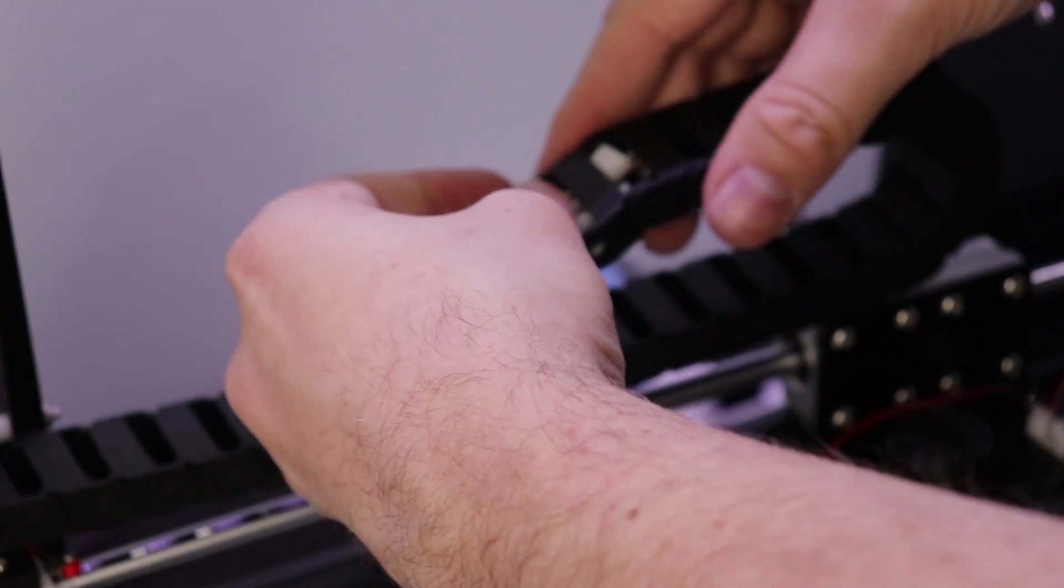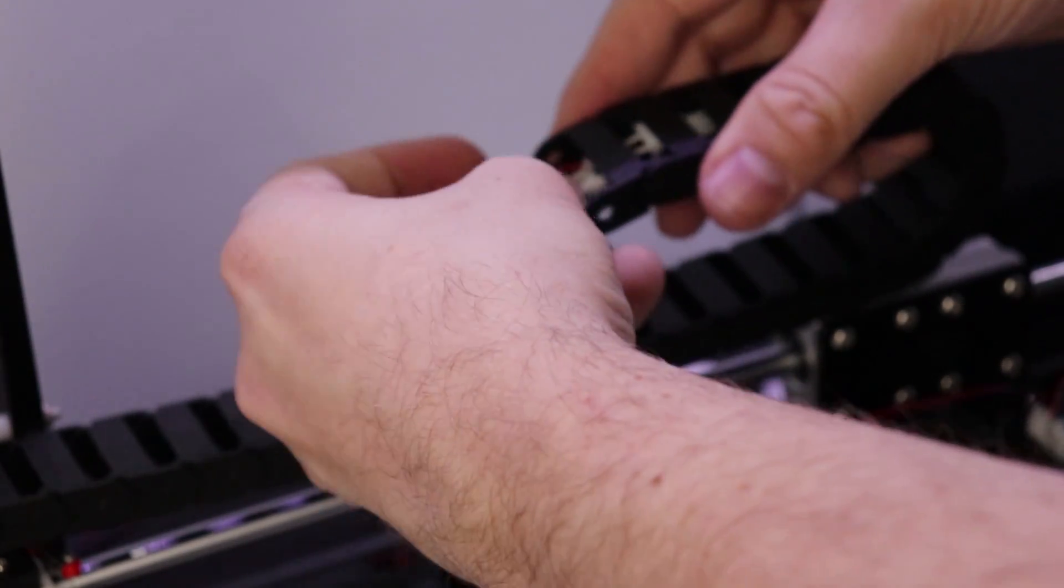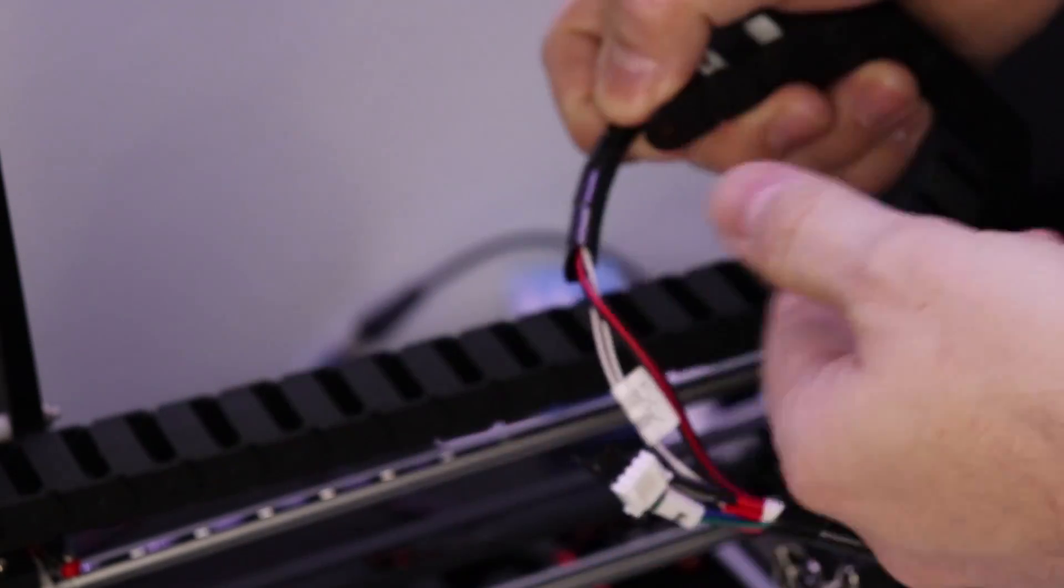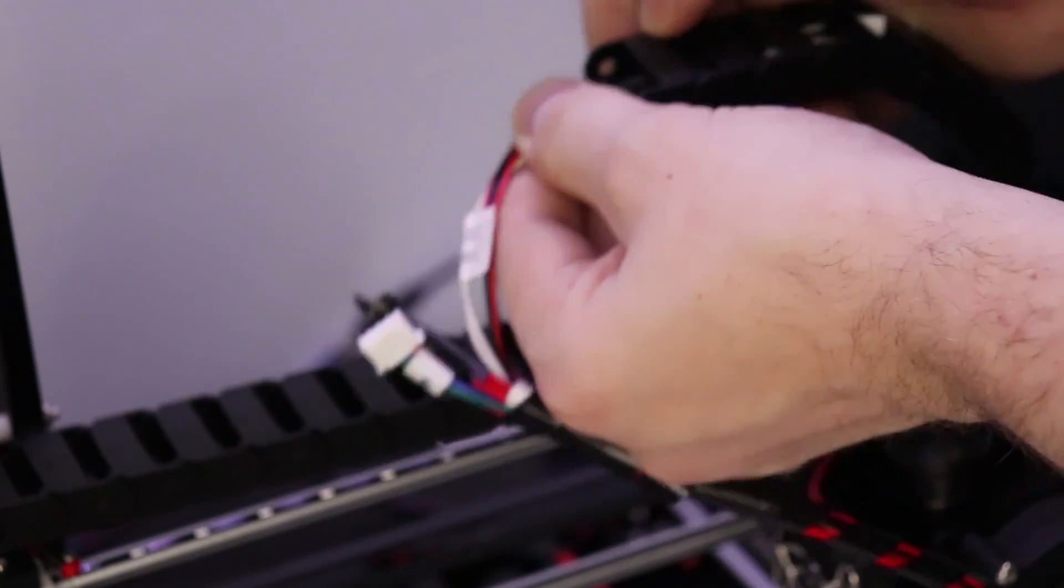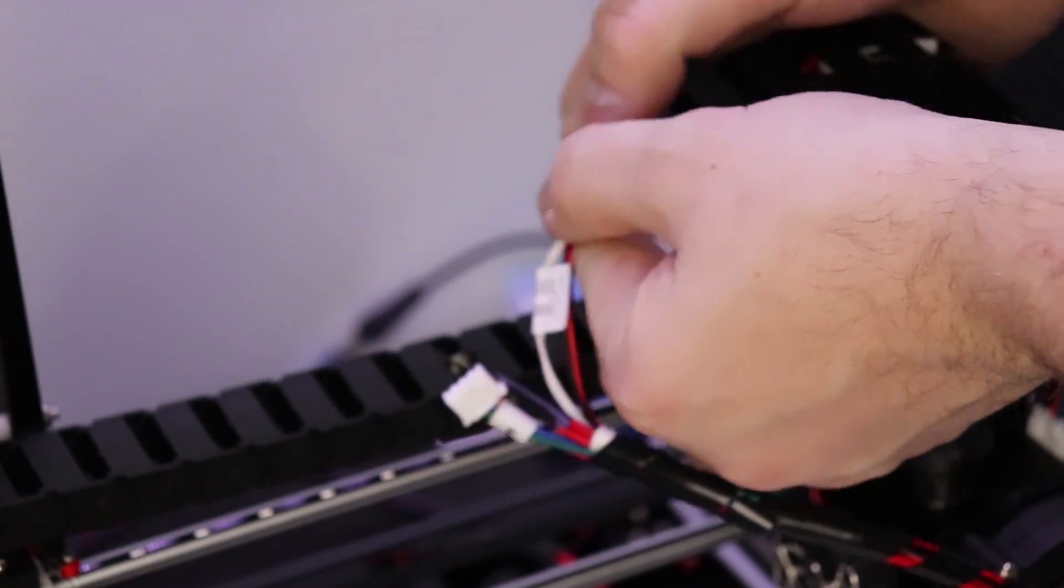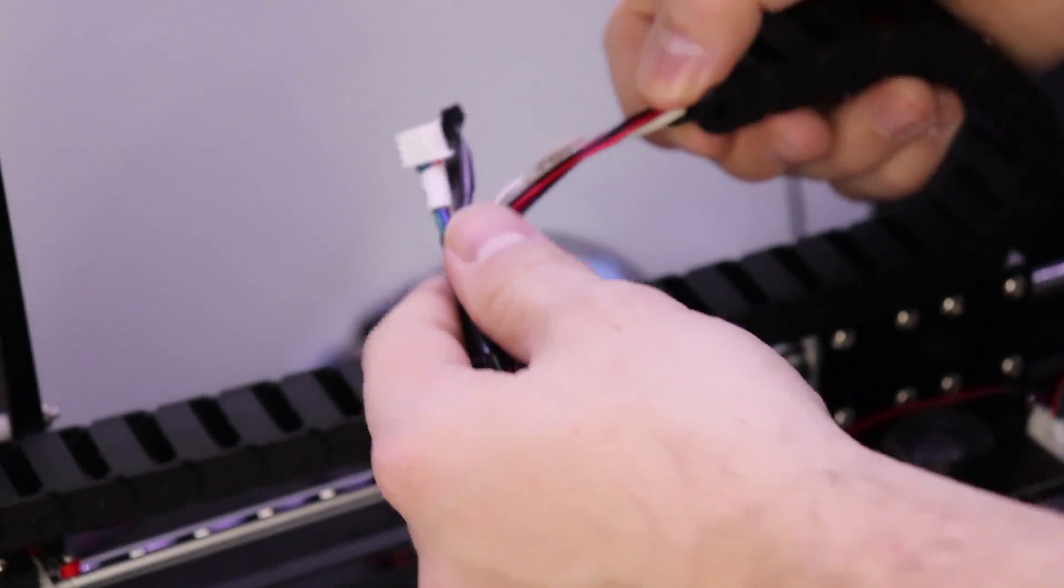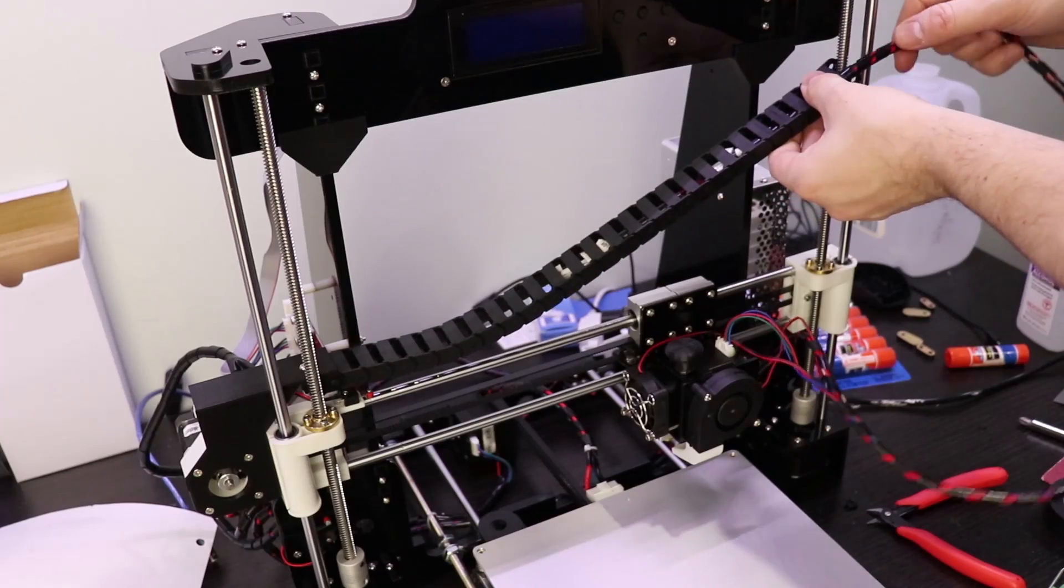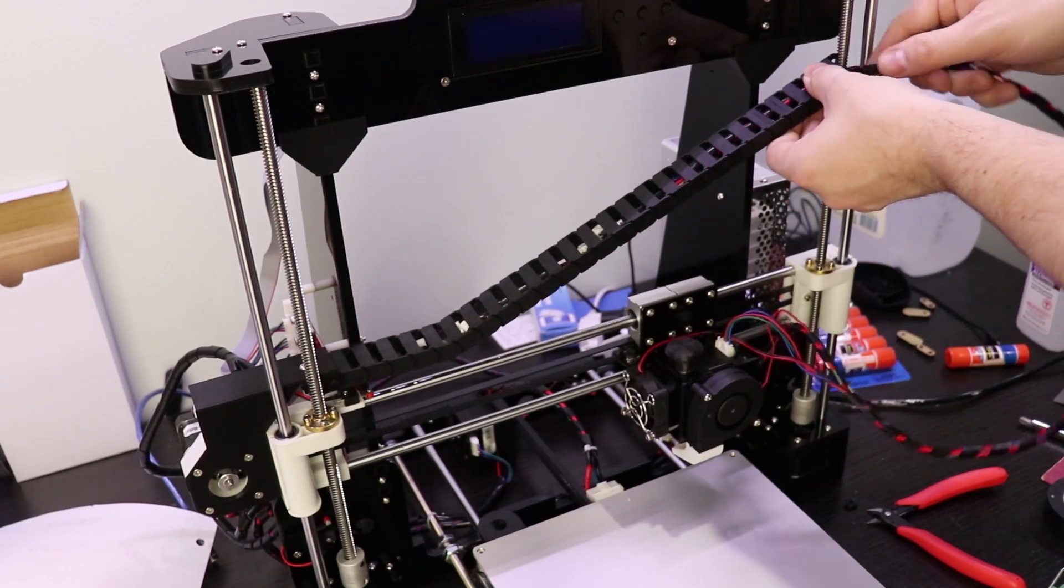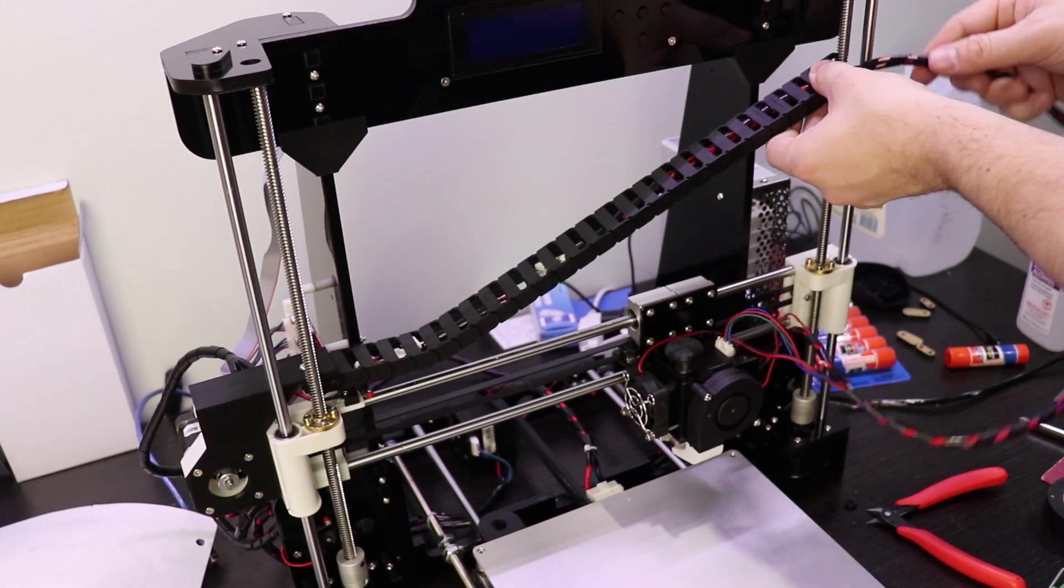I see a lot of videos of people printing their own drag chain, which is totally an option. For how cheap this stuff is online, I chose to just buy one meter of it, which cost me about $4 and I only used about half a meter for this project.